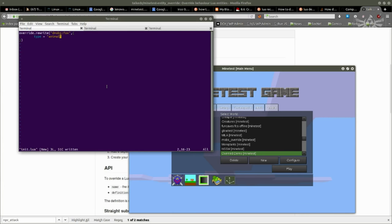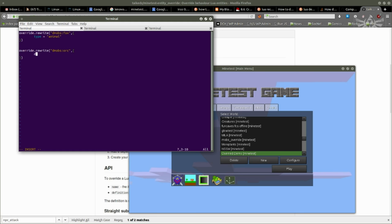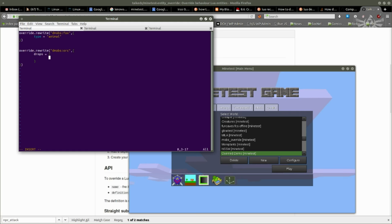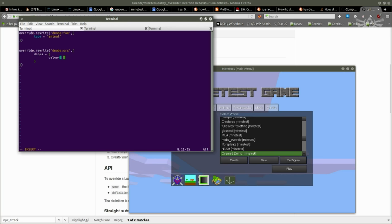I would like the orc to drop a bit more than meat. I'm going to override rewrite demobs:orc. And this time I'm going to give a special kind of definition. I can do drops. And now rather than just plainly overwriting the drops with a new table, I could write a table that would have to contain a value parameter with itself another table, which would be the table itself that specifies the drops. And in this table I say, I want the orc to drop a sword instead.